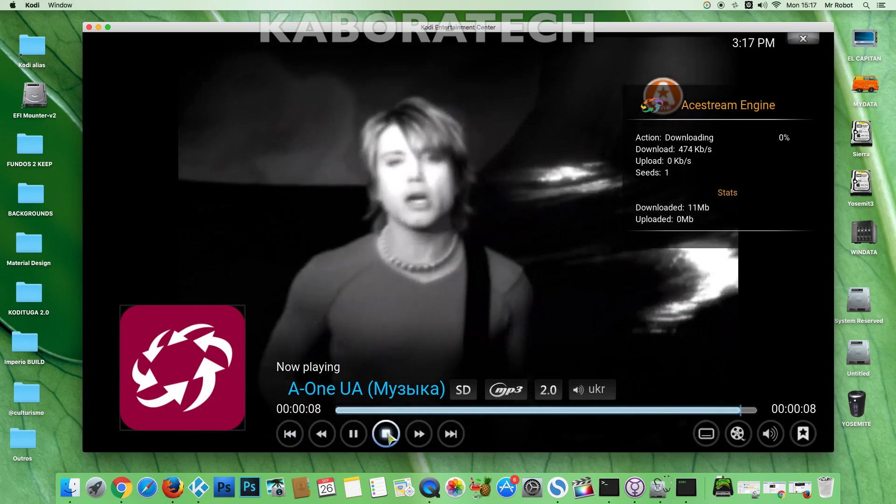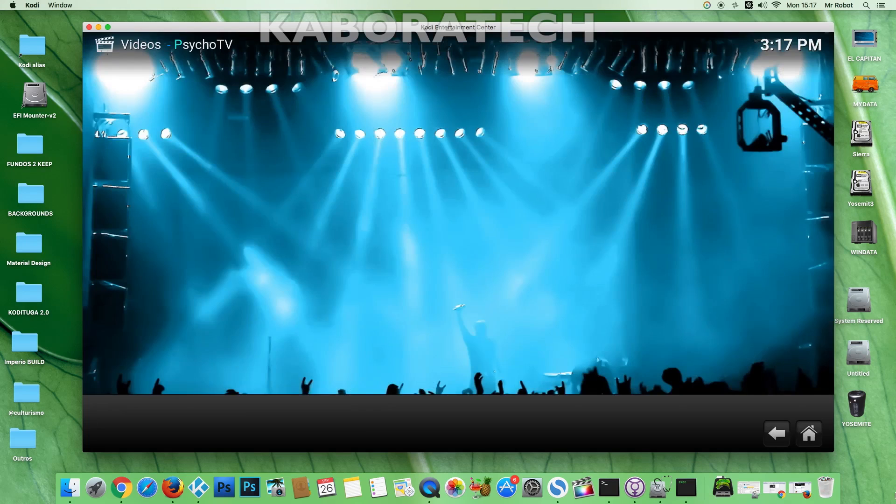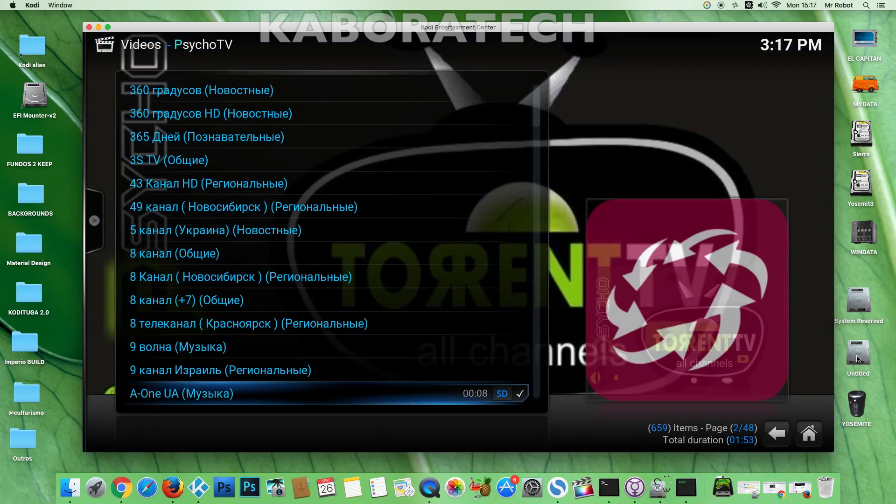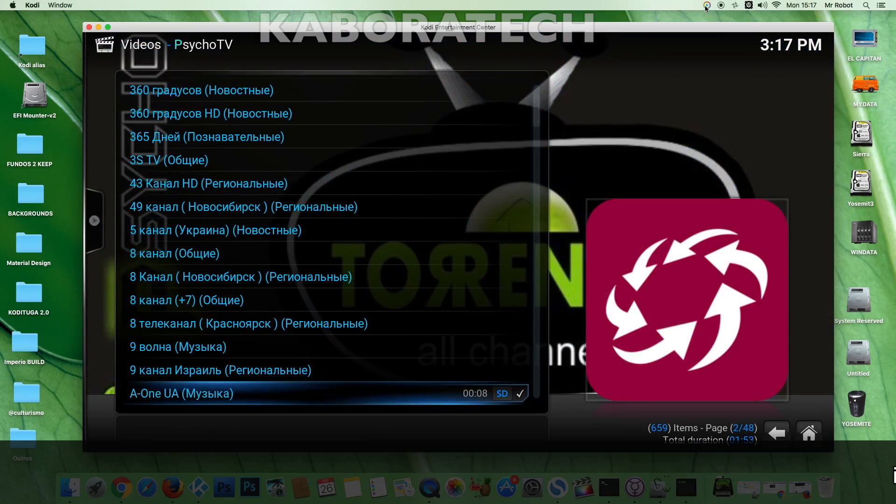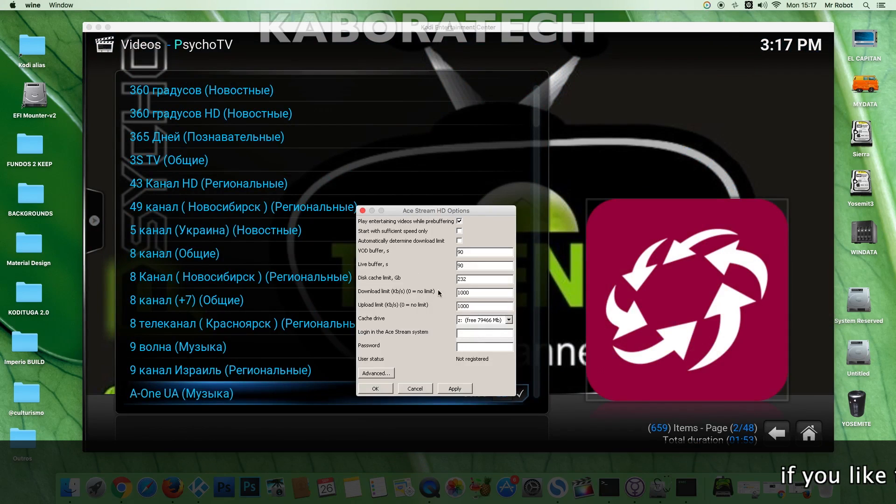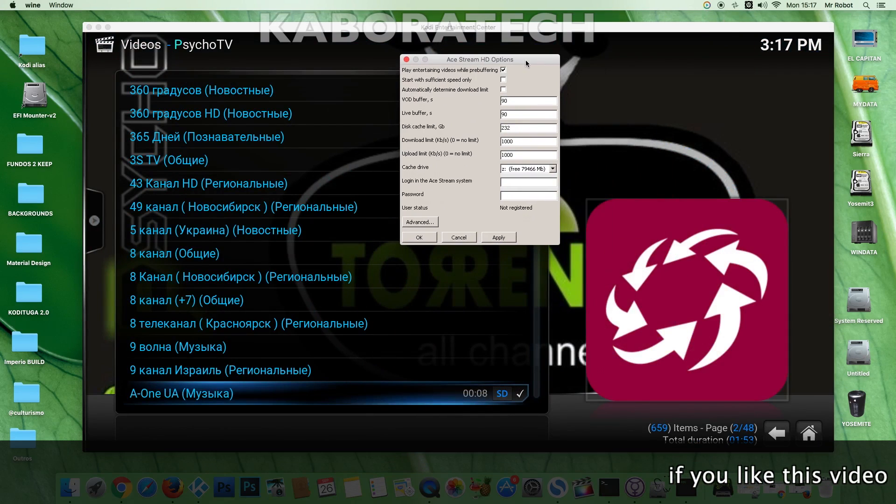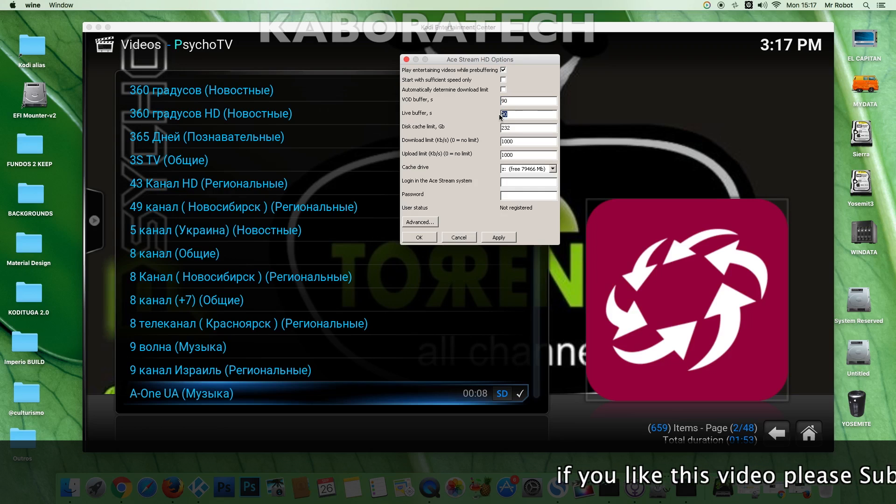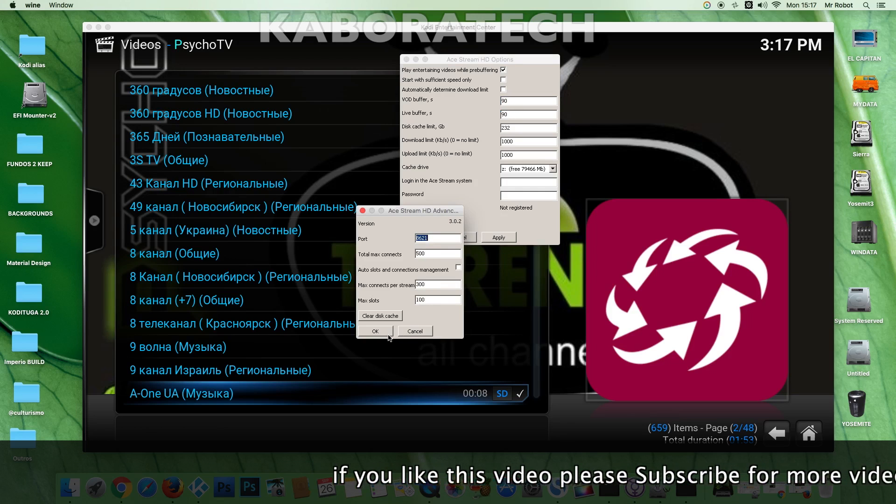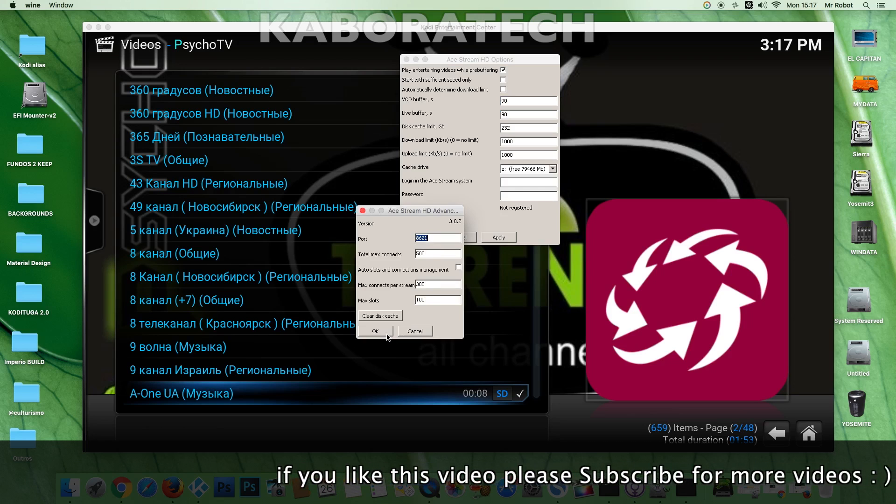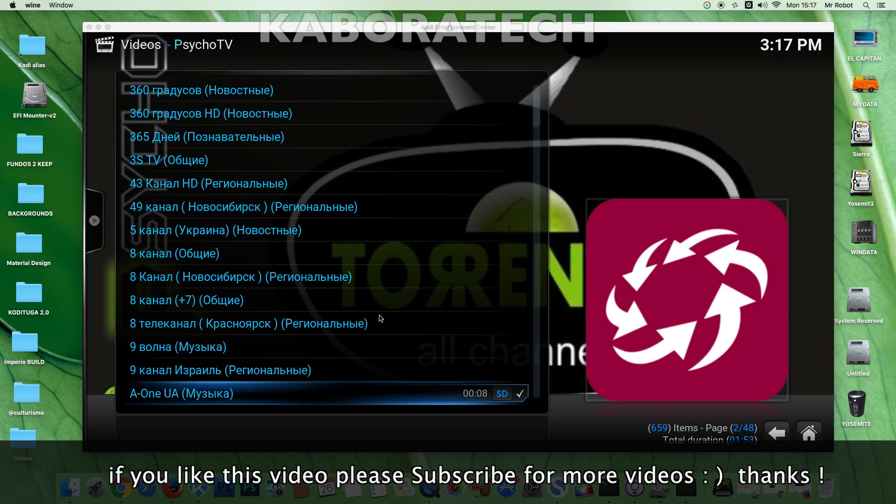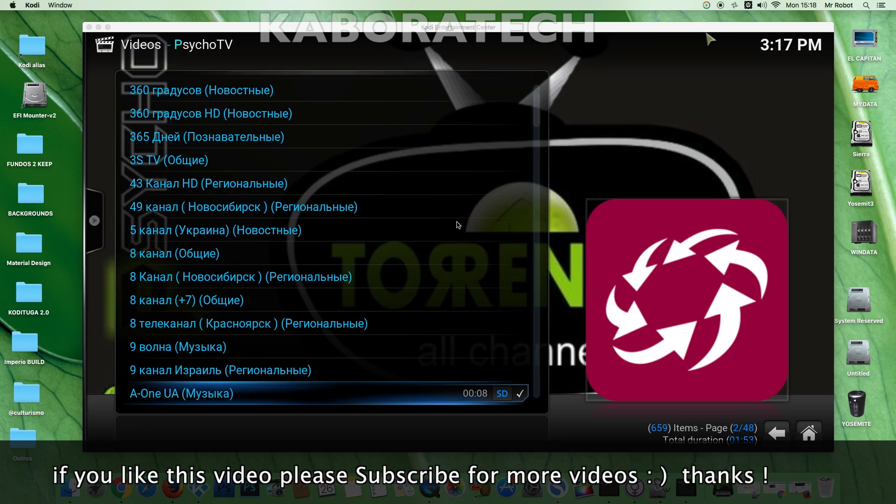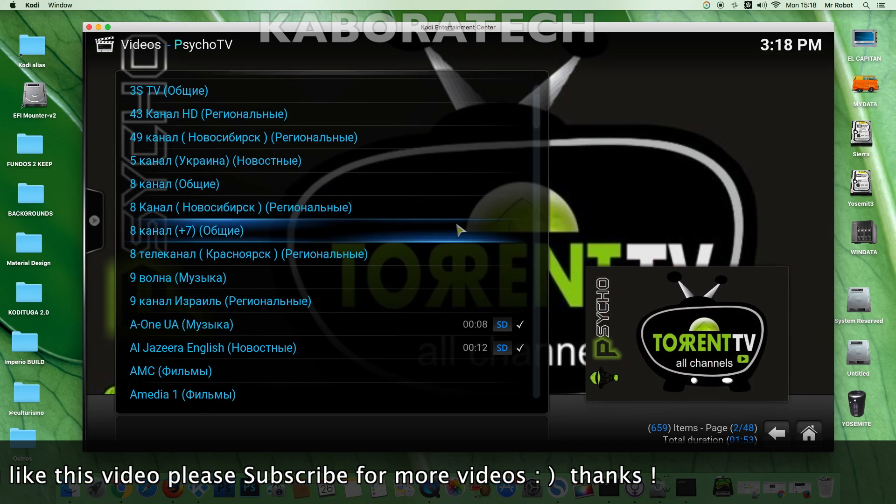So we are downloading and uploading. Don't forget that when using torrents, you are always downloading and uploading. This is the AStream options you can copy if you wish. Let's try another link.